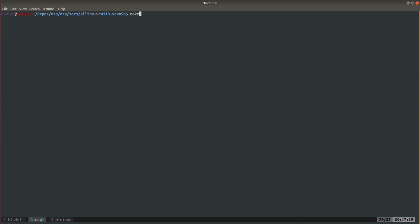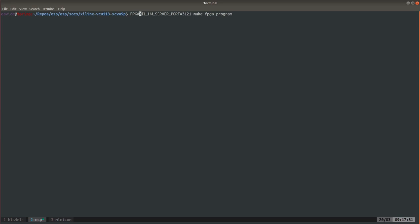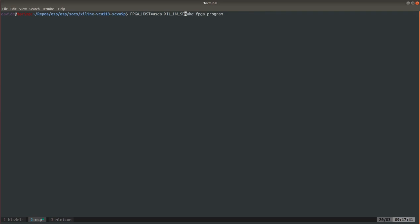Now we are ready to program the FPGA. You might need to set, and you can see the previous guides for this, you might need to set for example these two values: FPGA_HOST, here you say something, and the server port. Look at the previous guide for knowing how to do that and now we are ready to program the FPGA.